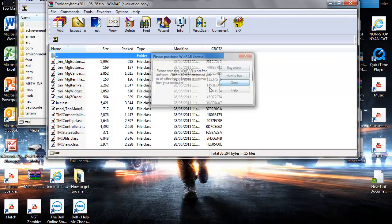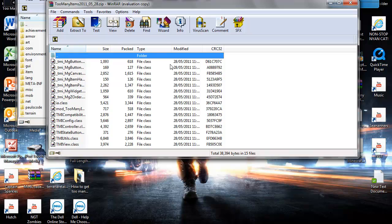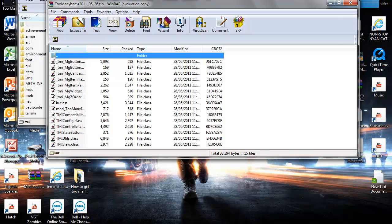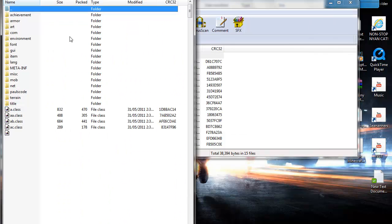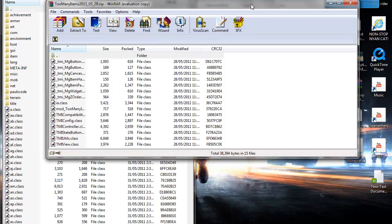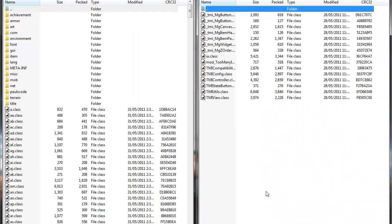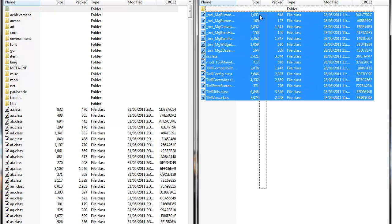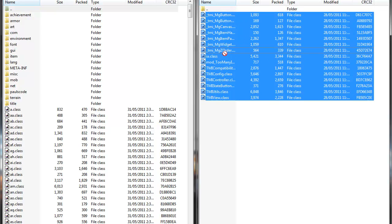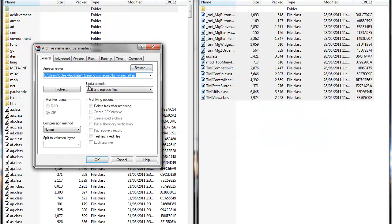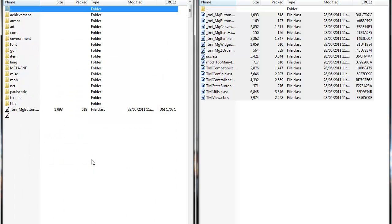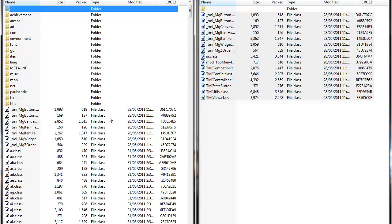Alright, so now you want to open up your TooManyItems 1.6.6, so basically your mod. I'll leave the link in the description for that too on mediafire. And then you want to drag all the TooManyItems mod into the minecraft.jar. Hit OK. And this will add and replace files. Make sure it's on that. Hit OK.